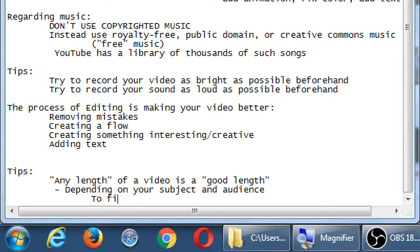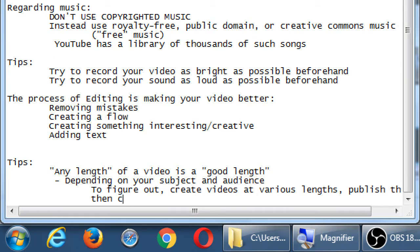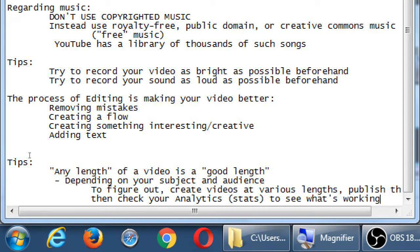The way to figure out video length is to create videos at various lengths, publish them, then check your analytics and stats to see what's working. Videos already take a lot of effort, but try to create three, four, or five different videos — different lengths, different topics, different styles. Then the YouTube stats page will tell you which one got the most views and which was viewed the longest. Next time we'll also talk about writing the description, keywords, and building attention for the videos.